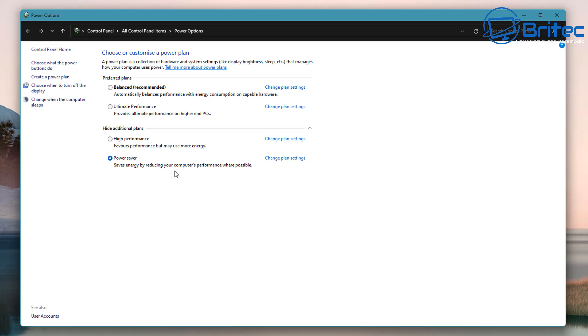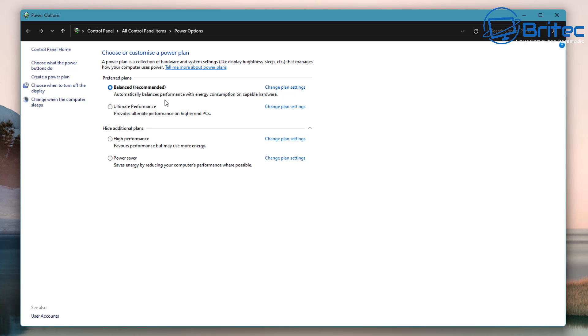Next up we've got Power Saver. This pretty much says it right there. Saves power by reducing PC performance and screen brightness to obviously preserve that precious battery life. If you've got a laptop obviously if you're on a PC and you're on one of these economy drives you might want to use Power Saver mode but basically most people will have it on balanced and that's what they recommend.